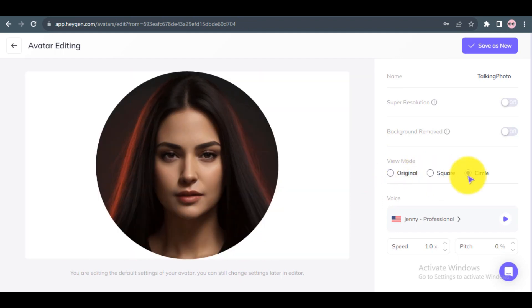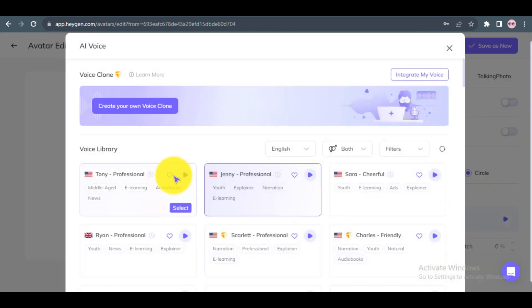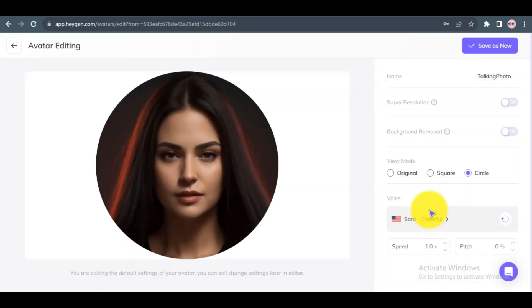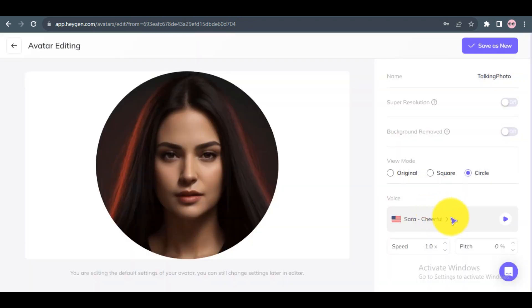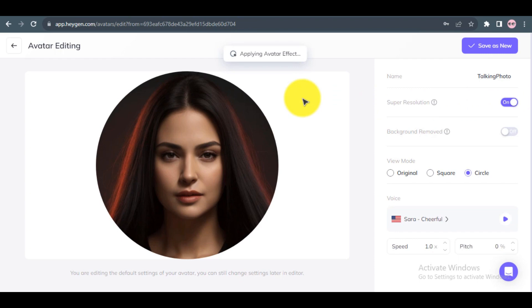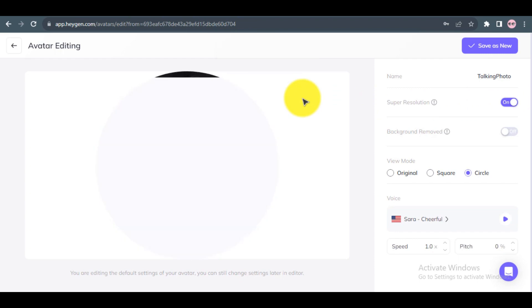Step 3: Select a voice for your avatar from the Voice Selection menu. Step 4: To ensure that your avatar video quality returns the best result, make sure to turn on the Super Resolution option.